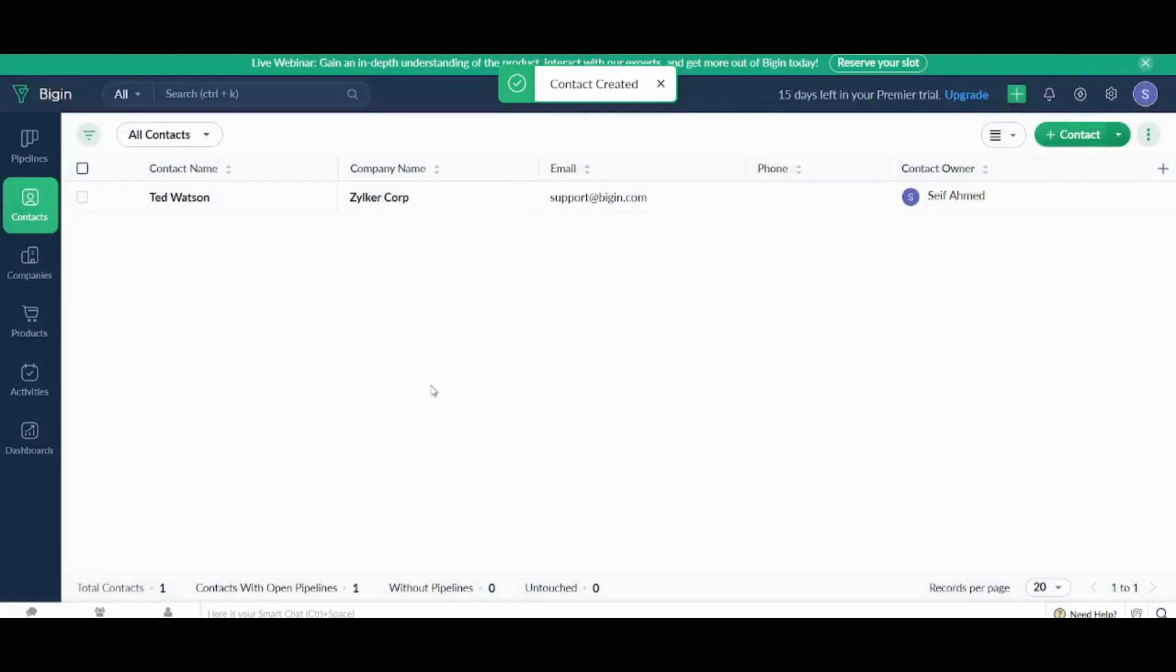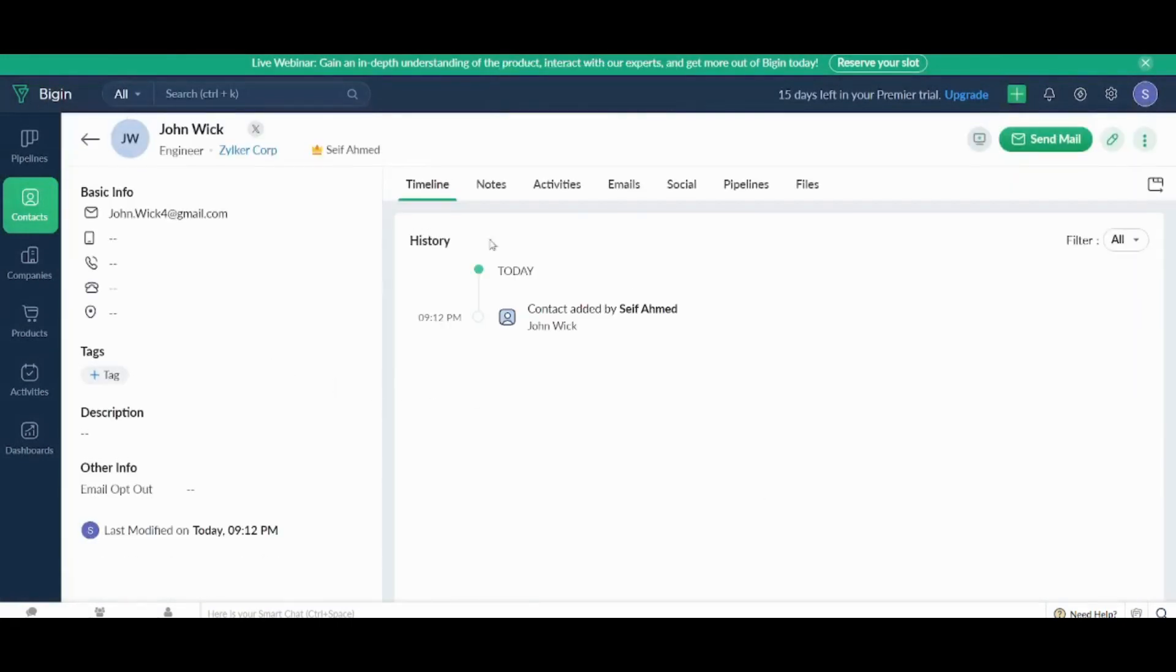Now let's go and create. Here you can see the information for your own contact. Now let's go and create company.